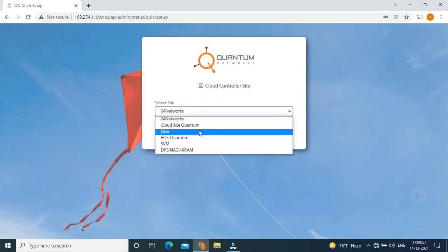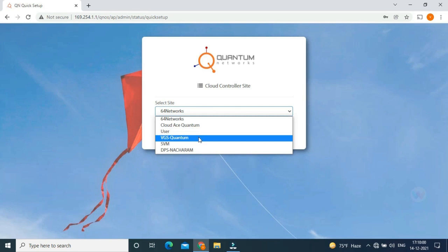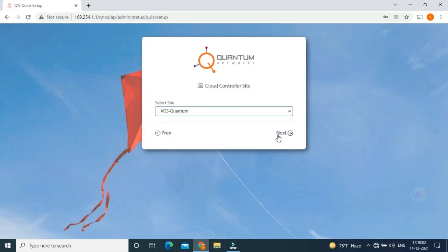To which site we have to access the device. I am selecting VGS Quantum. Click next.